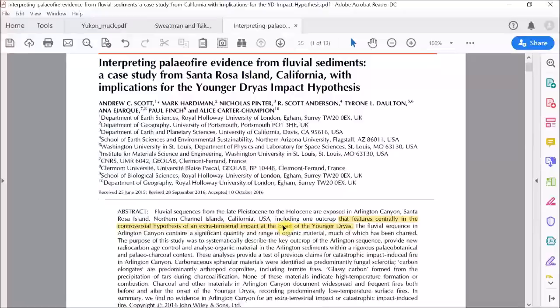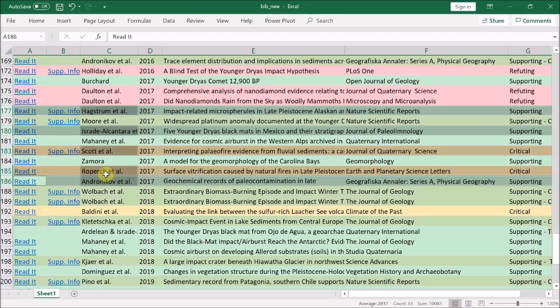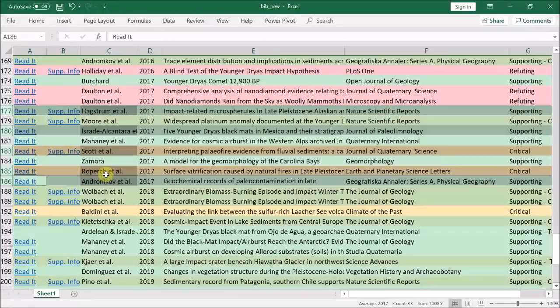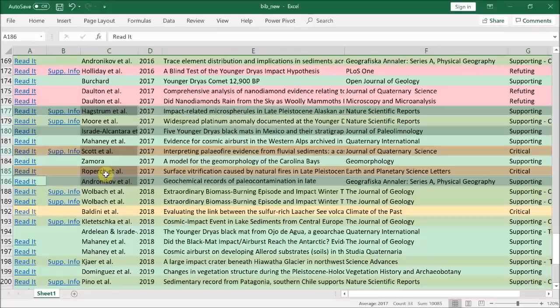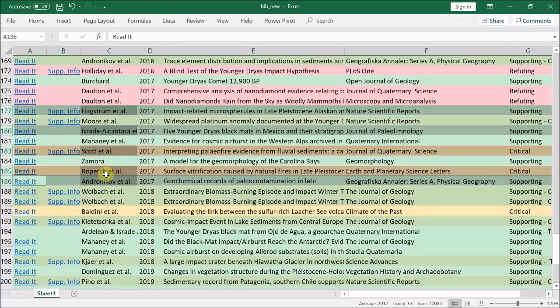Finally, from 2017 we have this paper by Roperk et al. It examines silica glasses found in the Atacama Desert in South America, which are suggested to have been formed by a cosmic impact. But considering that none of these glasses are associated with a Younger Dryas black mat or any other impact proxies and therefore are not immediately connected to the Younger Dryas impact event, this work is also of little relevance to us.